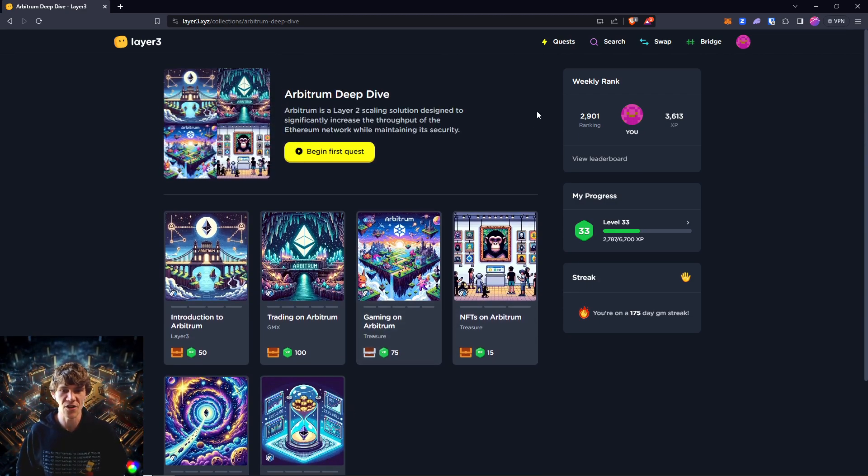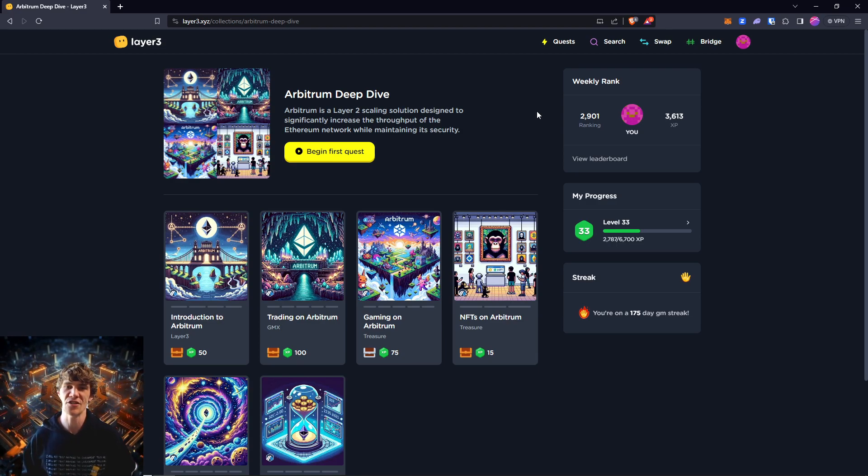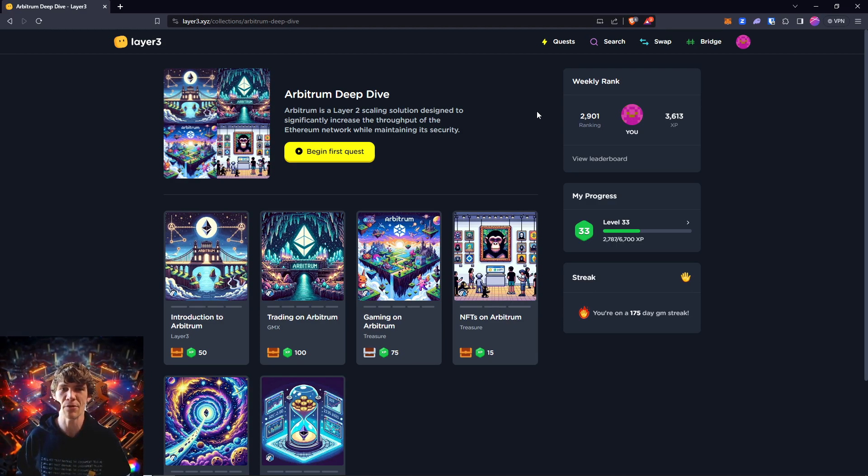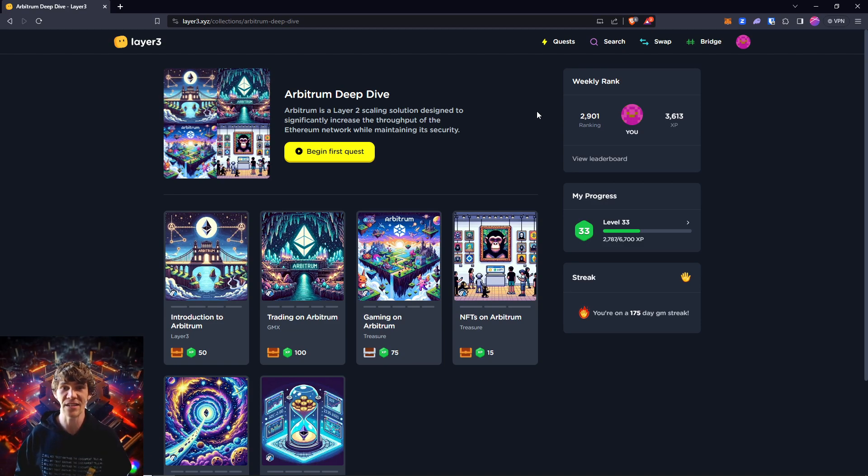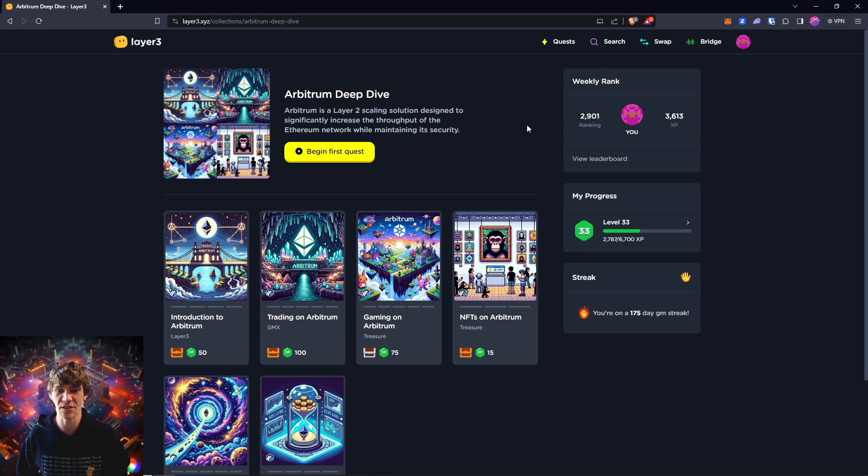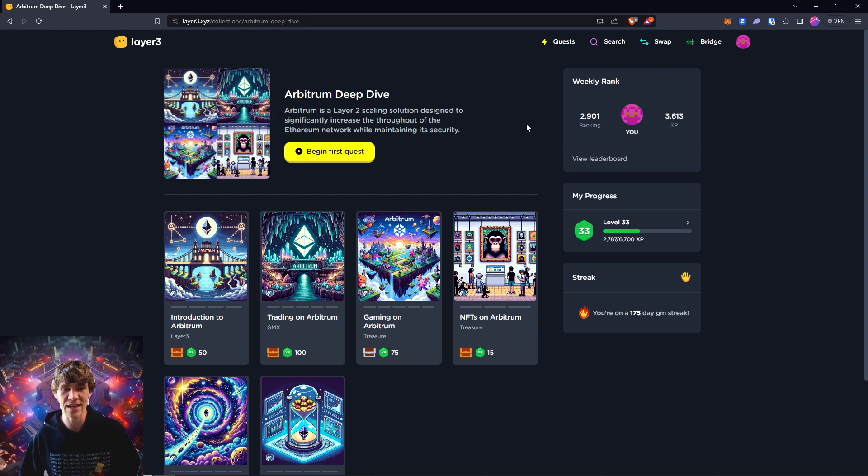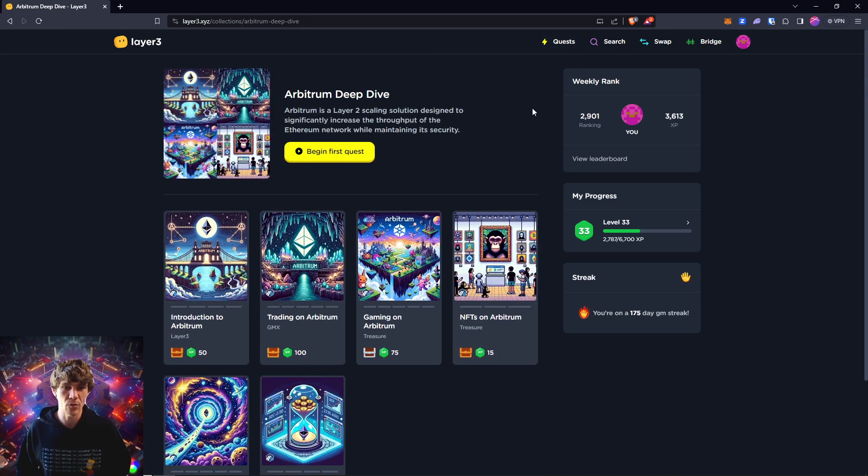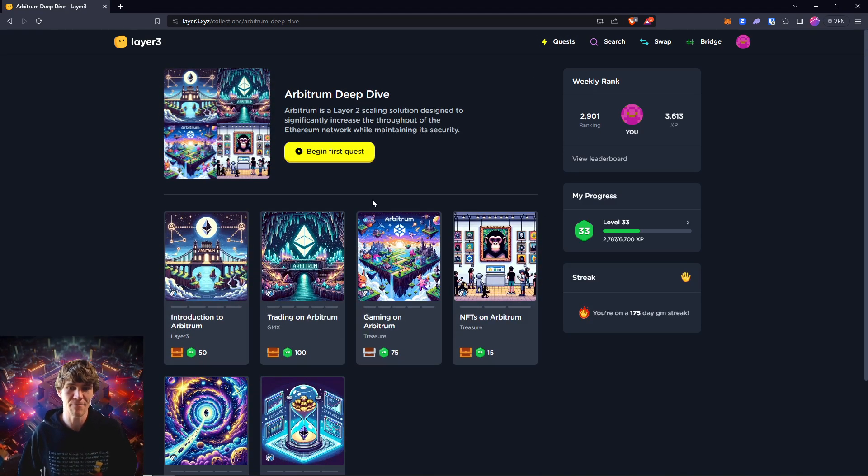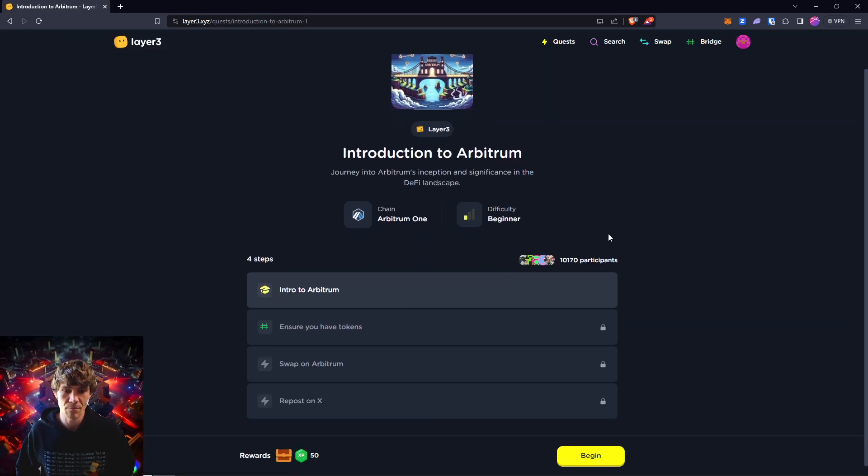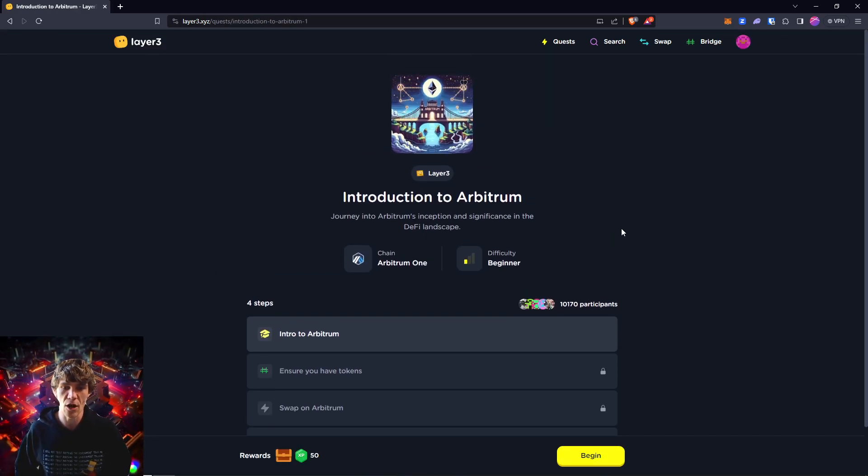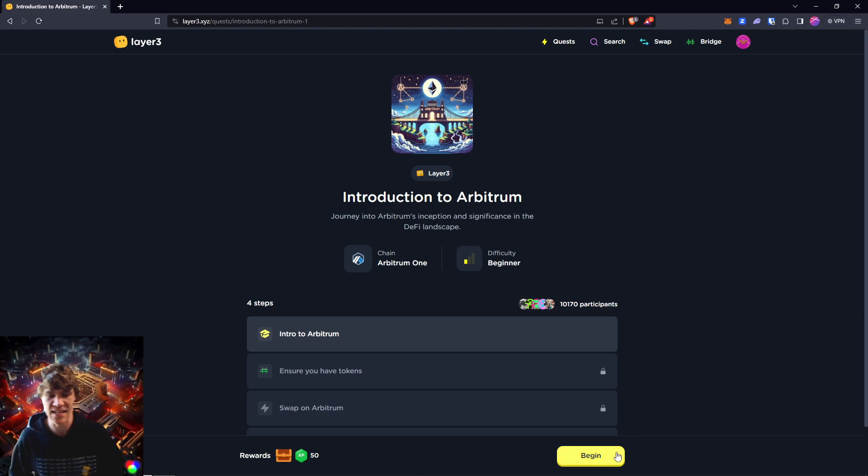Before we get started, thank you for joining me. Please like, subscribe, comment, and share this out to anyone you think would be interested in blockchain technology, all these fun quests that we get to explore, cool stuff we get to learn and the rewards that we earn along the way. So with that, we will dive into Arbitrum Deep Dive journey into Arbitrum's inception and significance in the DeFi landscape.